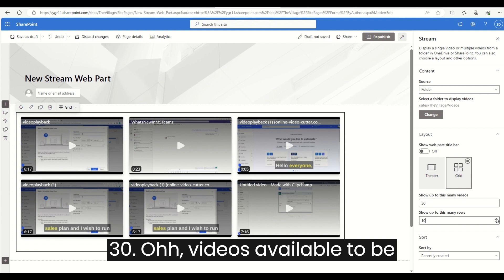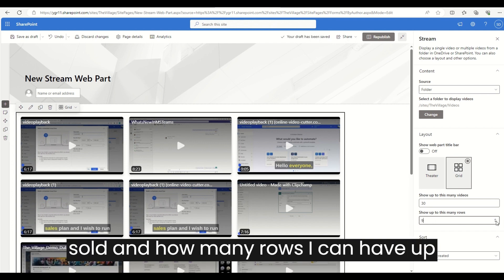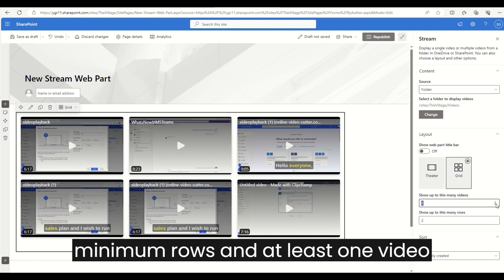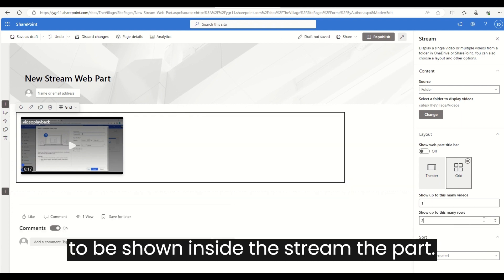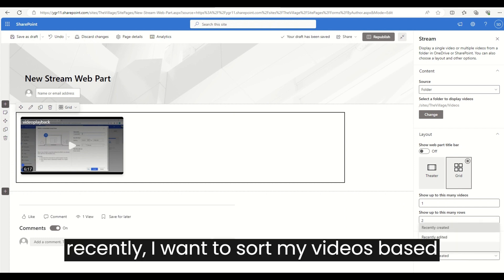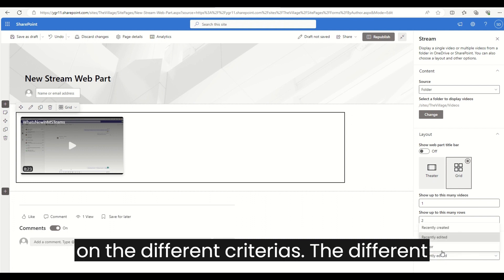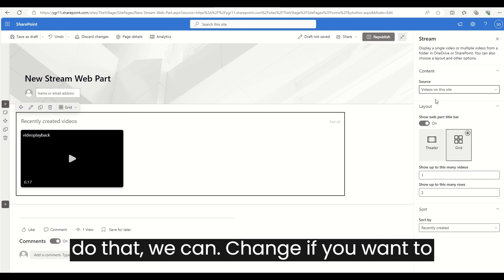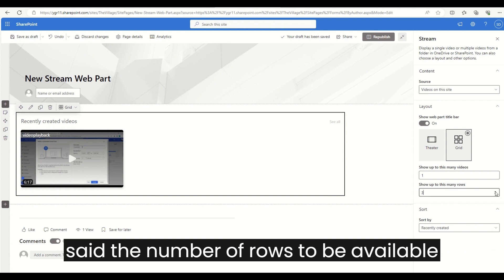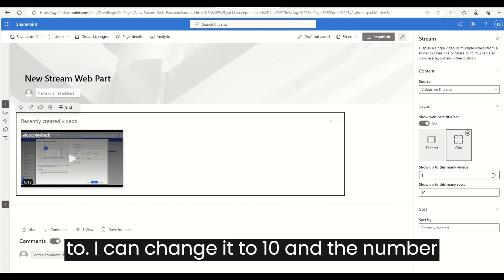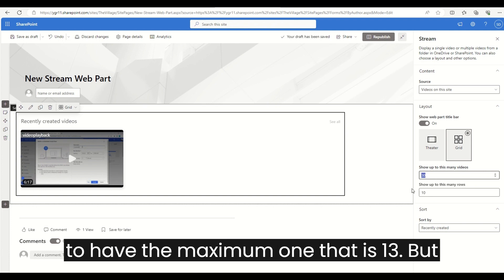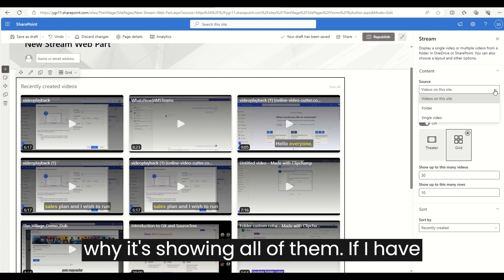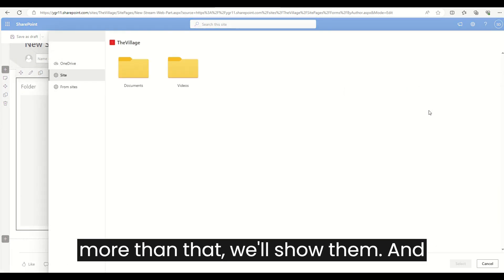In grid layout, I can set how many videos to show — the maximum is 30 — and how many rows I can have, up to 10 rows. The minimum value for rows is two, and at least one video must be shown inside the Stream web part. I can also sort my videos based on different criteria such as recently created, created by author, and so on. The number of rows and number of videos to display can all be adjusted.